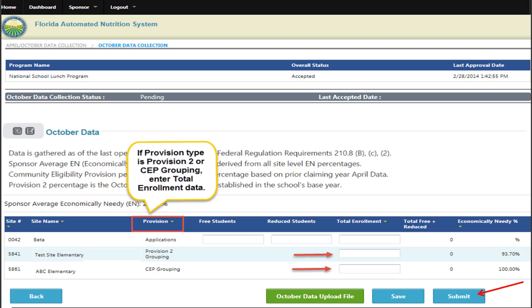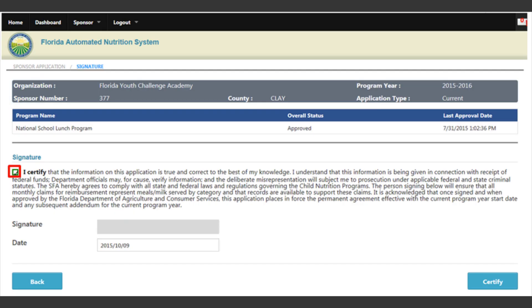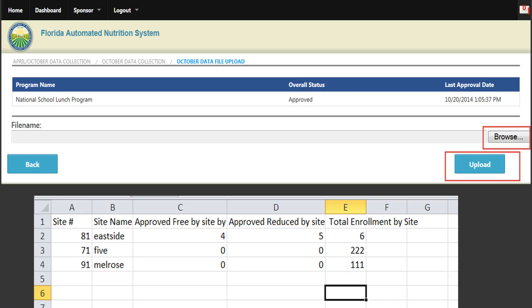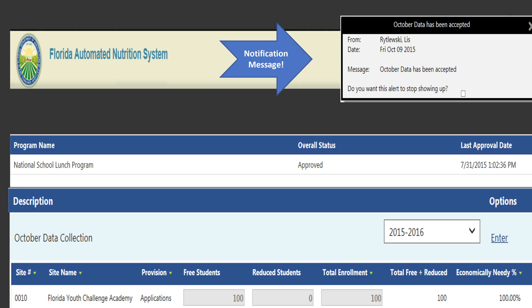As everyone has said, for sites operating Provision 2 during a non-base year or CEP, you only enter the total enrollment. Once you enter all the data, you will hit Submit, then you'll be prompted to certify your data entry. If you have 10 or more sites, you might find it helpful to complete an October data upload file — you can do either an Excel or CSV file. If you go this route, find the October data upload file format and download forms in FANS and follow the instructions. When your October data has been approved, you'll get notified in FANS. If there are any issues, you will be contacted for clarification or revision by your Training and Technical Assistance Specialist. October data must be submitted in FANS by November 30th.